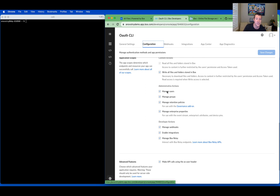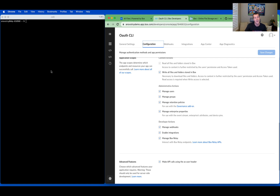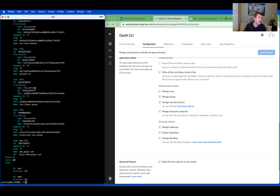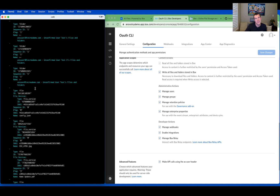Simply clicking Manage Users doesn't give you the ability to manage users. Also, by default, you can only see the content that your user has access to. This is true for OAuth 2.0 or other authentication types. For example, if I get the root folder, I see the folder for the user I set up the CLI with.